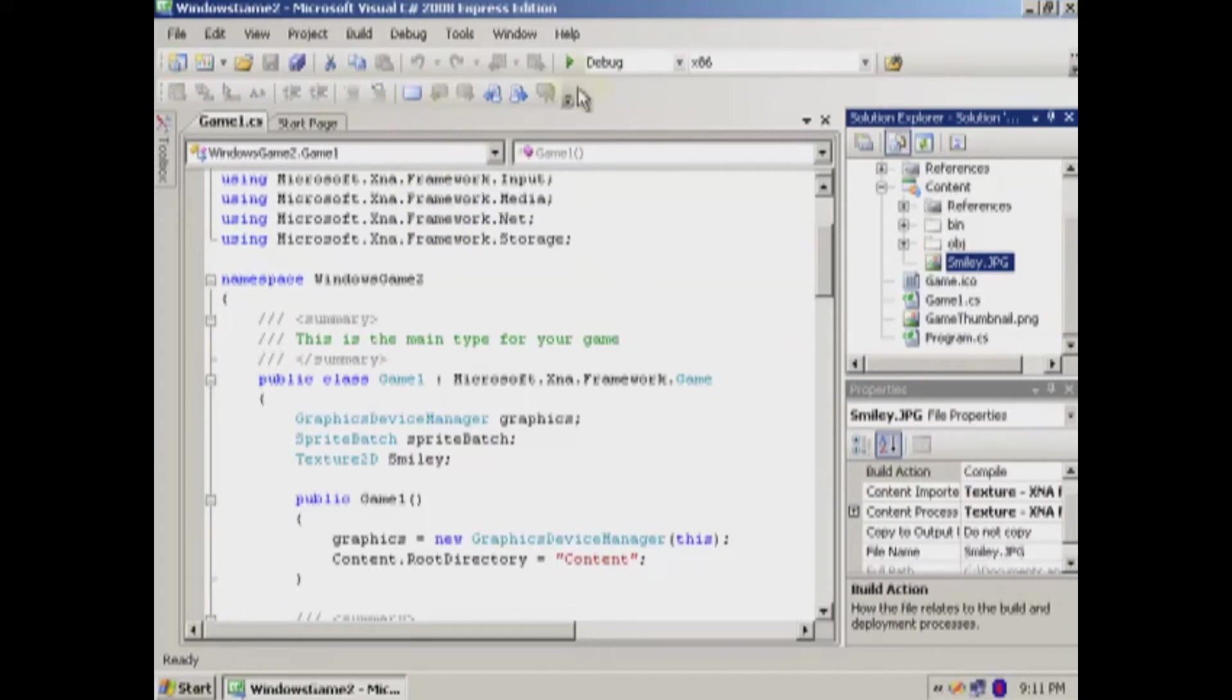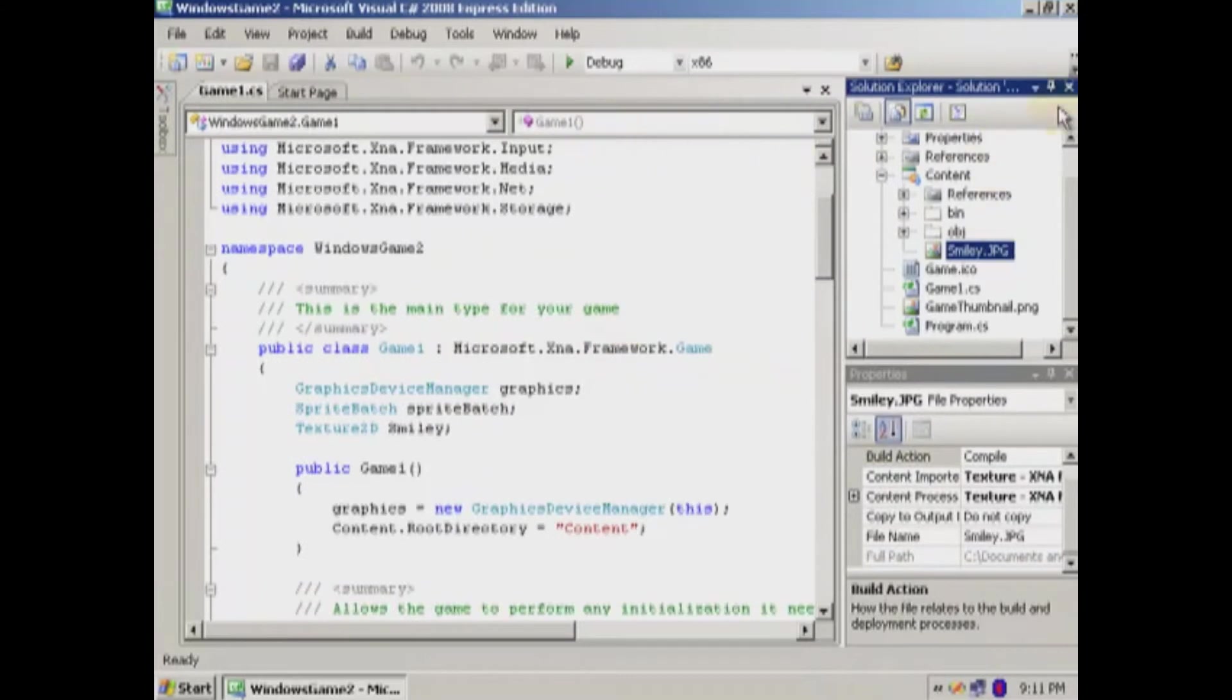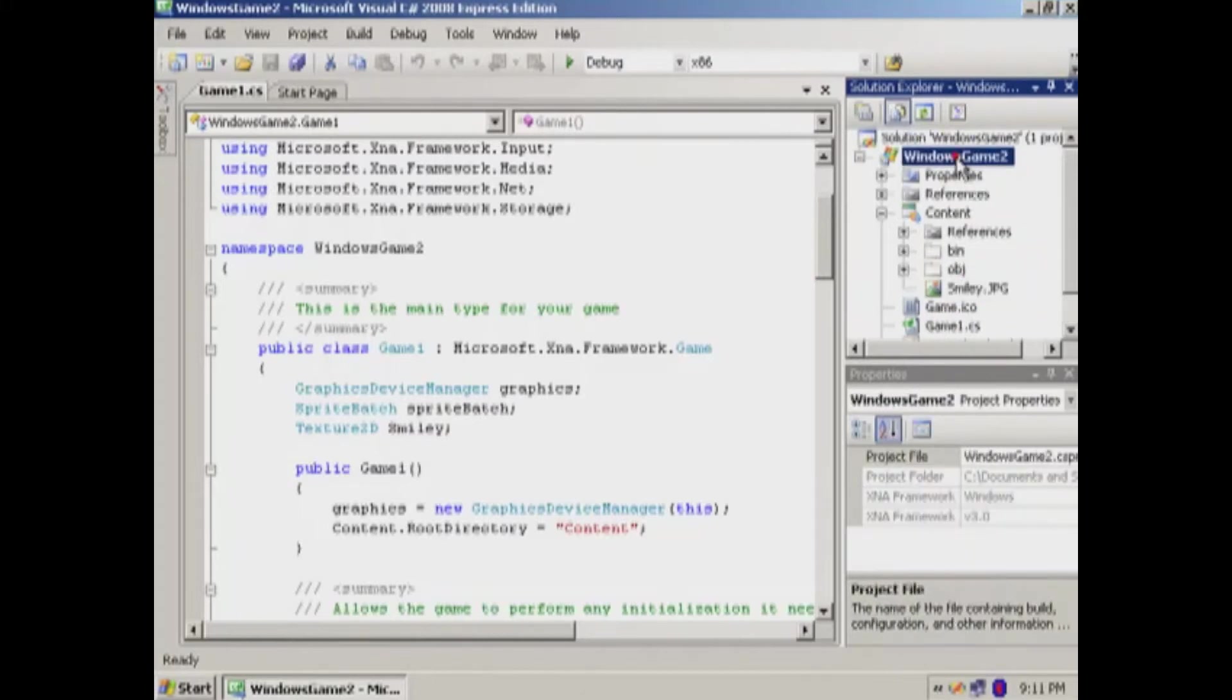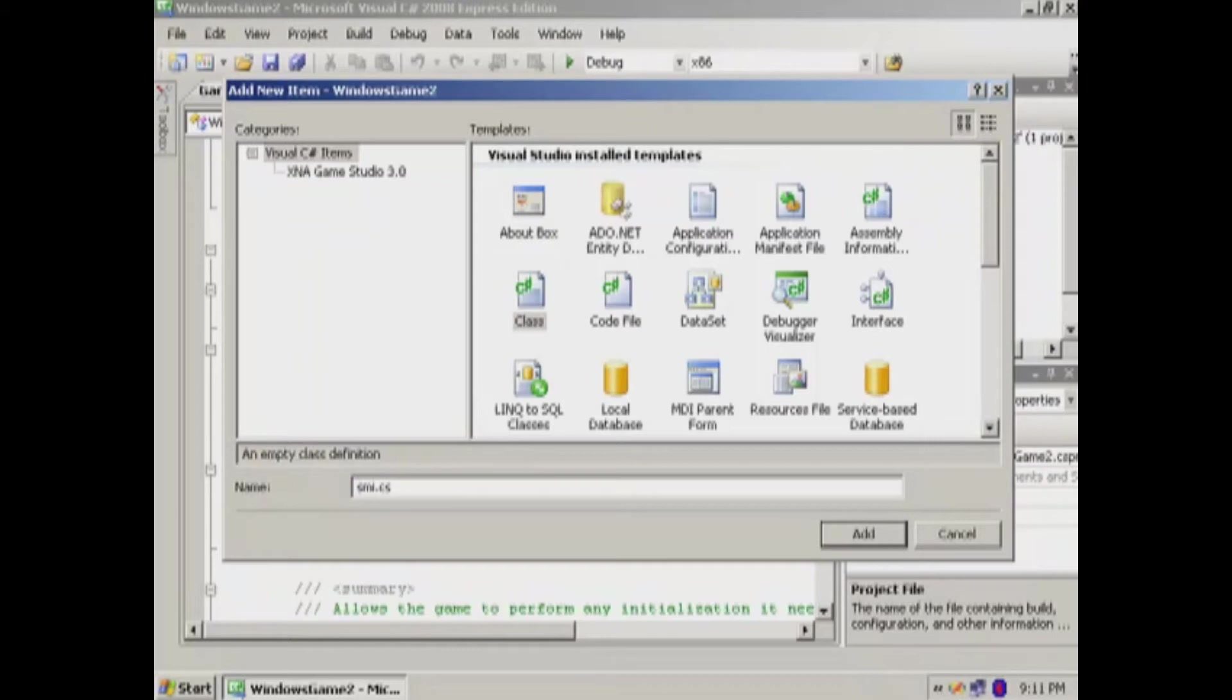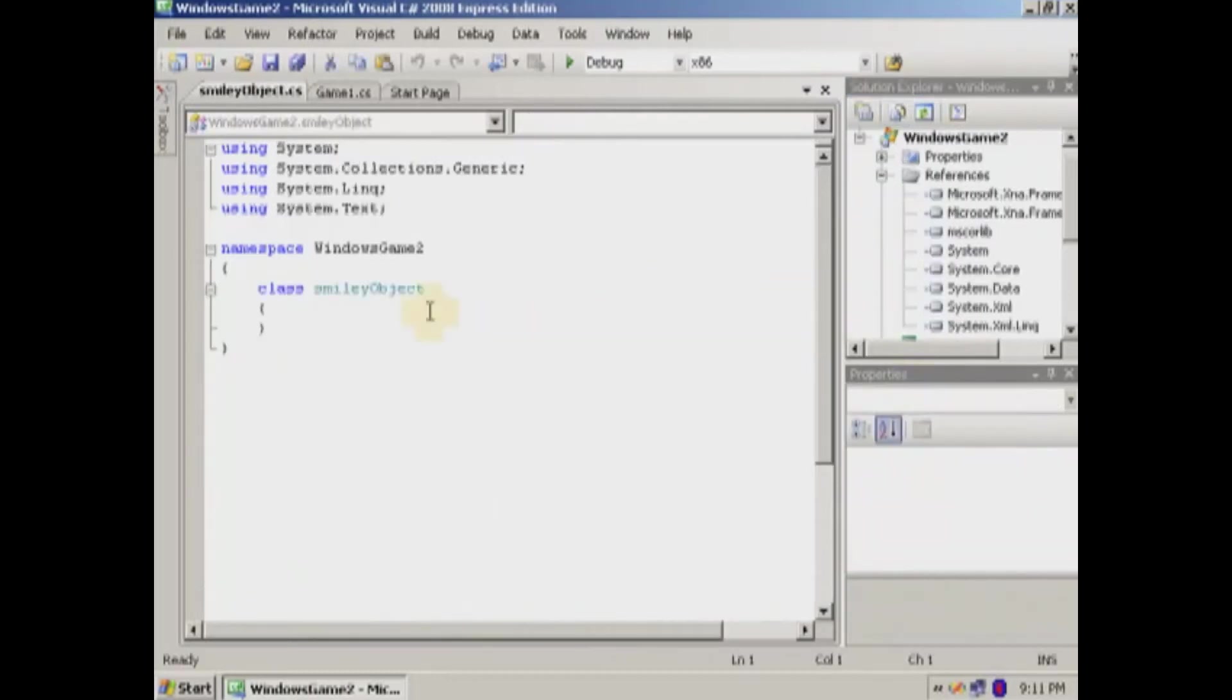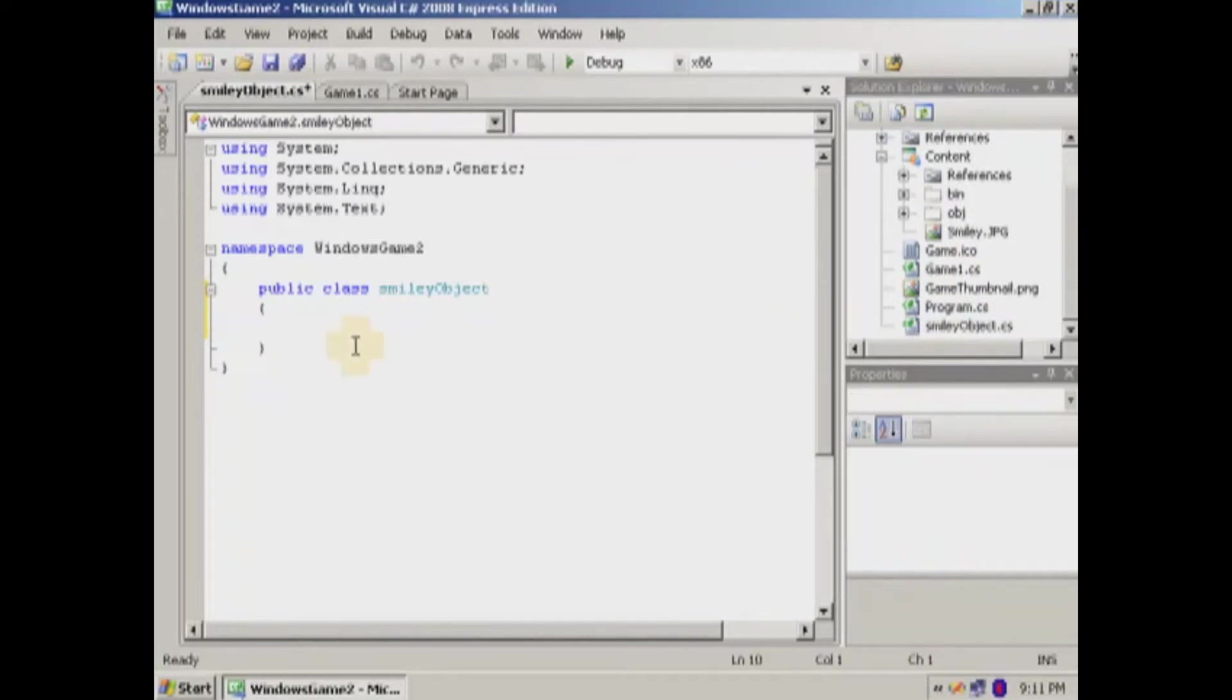Let's make a game object here. I'm going to hide some of this stuff. Basically, we're going to add a class. So let's do that really quick. New item class. We're going to call this smiley object. Here we go. I'm going to make it public so things outside can see it, but I'm sure you know that if you're a C-sharp programmer.